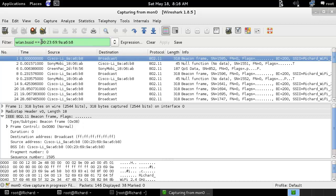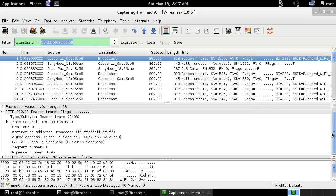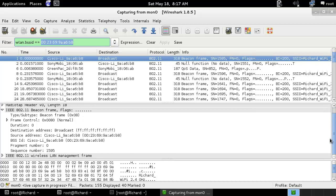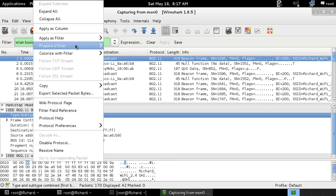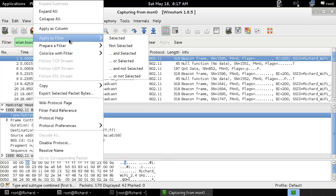The MAC address ID is this one. If you want to filter with only one specific MAC address, you can go over here and apply that filter.